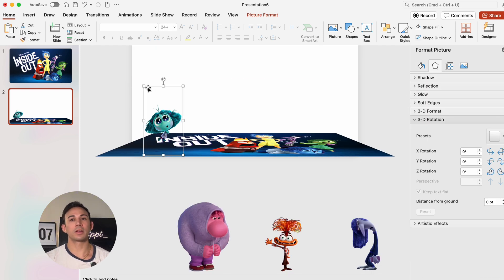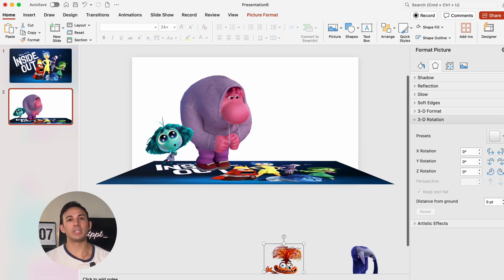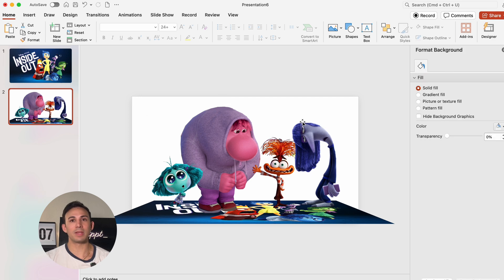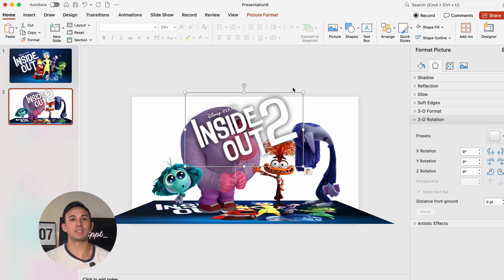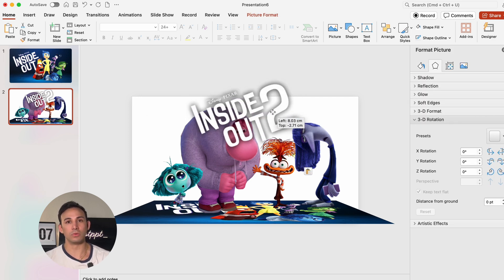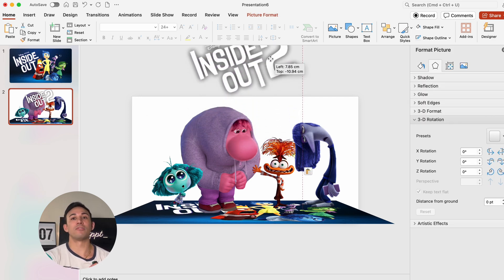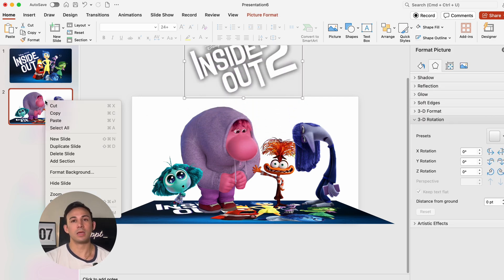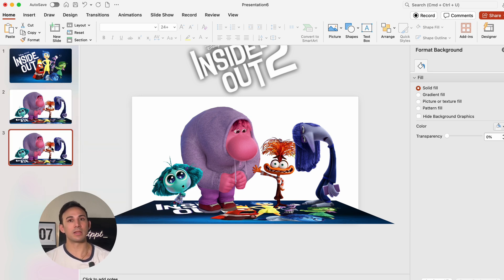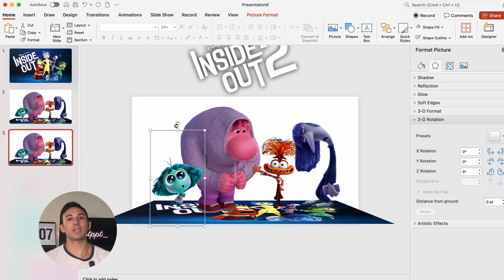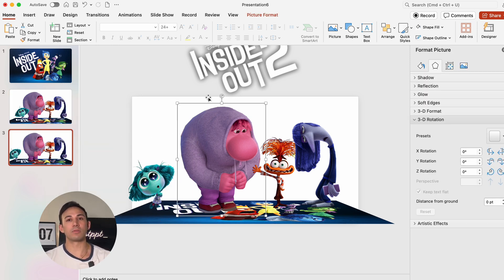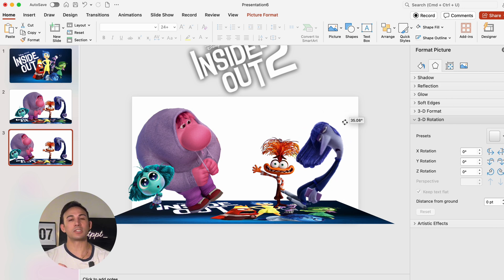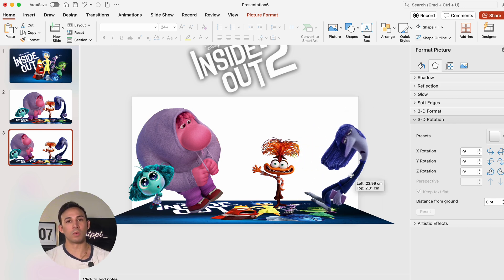We're going to move our characters up and place them just above the picture, and then insert the Inside Out 2 logo and slide it off of the slide. Then we're going to duplicate the second slide. We're going to give the characters a slight rotation and create a little bit of space for the logo as well.